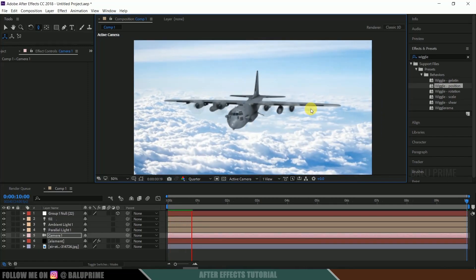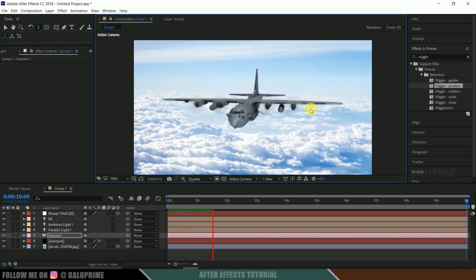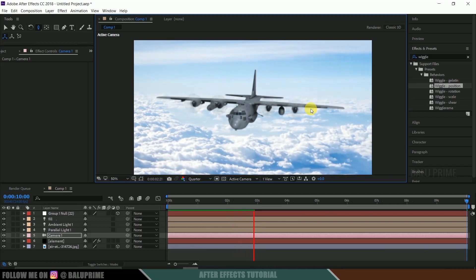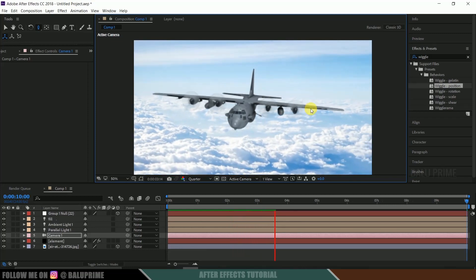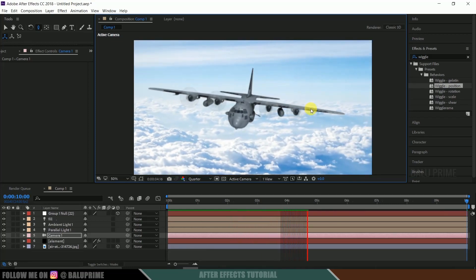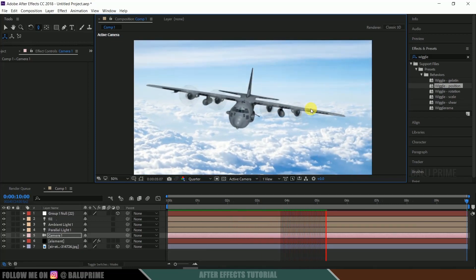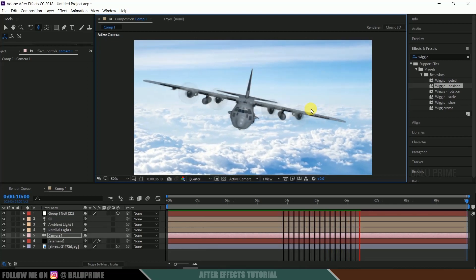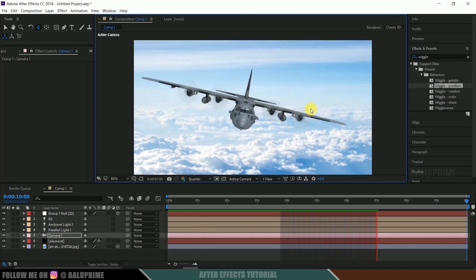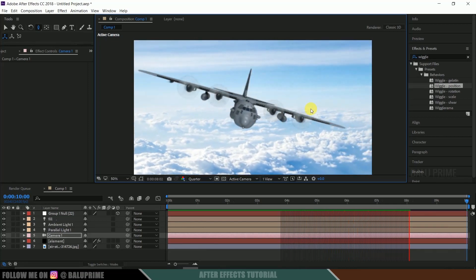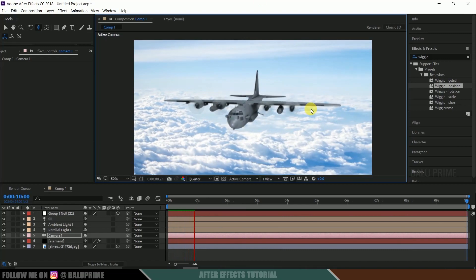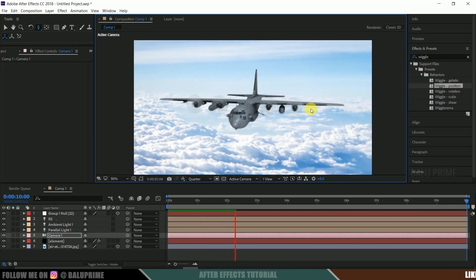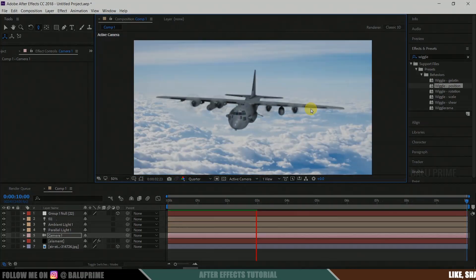So in this way we can create this plane flying scene in Adobe After Effects using Element 3D plugin. So I hope you guys have learned something new from this tutorial. If you learned anything new please like, share and subscribe my channel and support me. So we'll meet in the next video. Until then signing off. Take care. Bye.